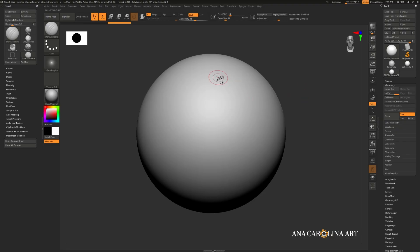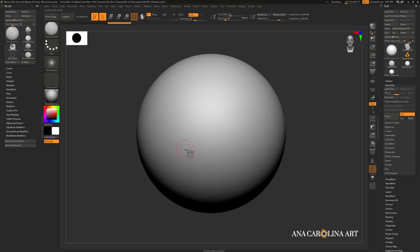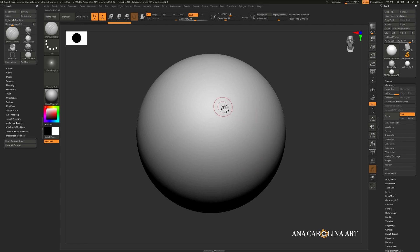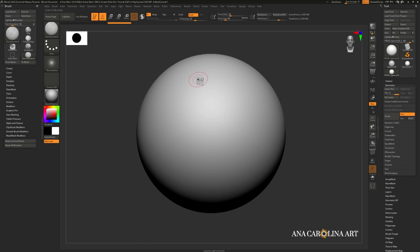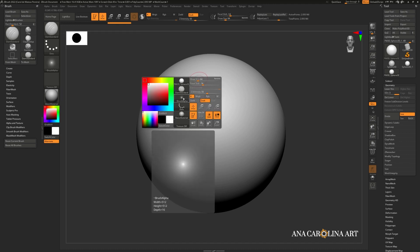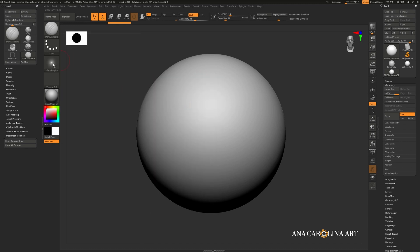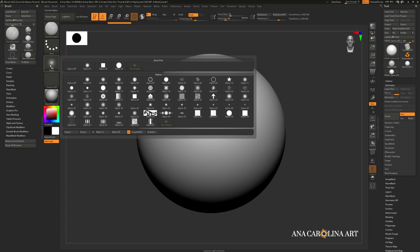In ZBrush, an alpha is just a grayscale image that controls the way that the brush is applied. It can control the shape of the brush, or even the shape of masks. You can find a lot of pre-made alphas by looking right here in your brush options, or by pressing down space and finding your brush options there. And you can simply see the difference between all these different alphas.